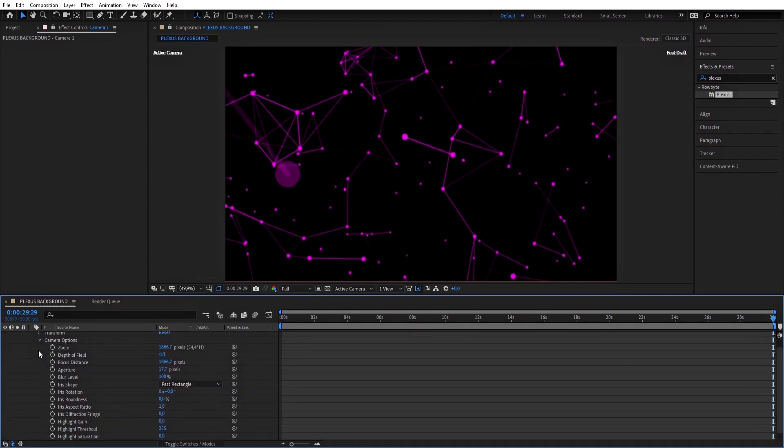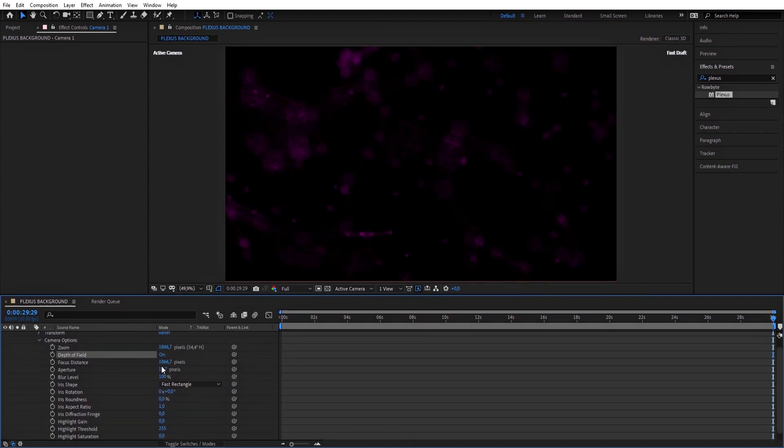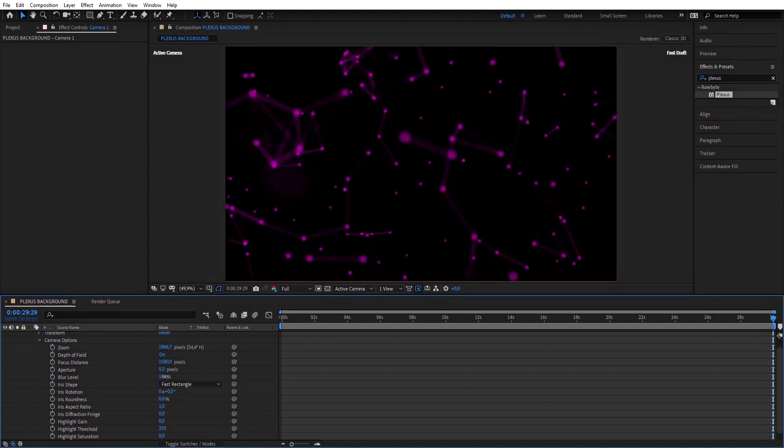Then open Camera Options. Make the Depth of Field on, change the Focus Distance to 1580, the Aperture to 5, and the Blur Level to 10%.